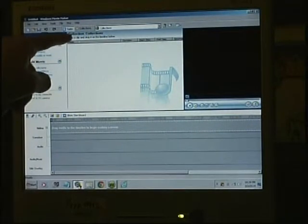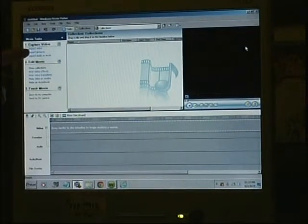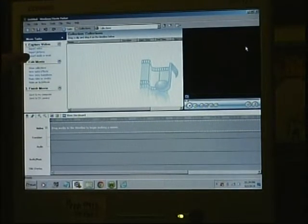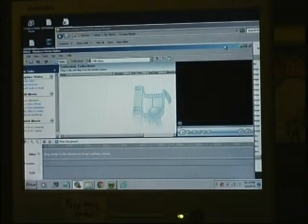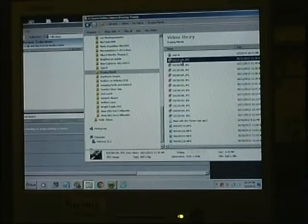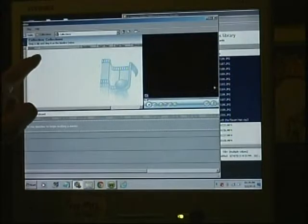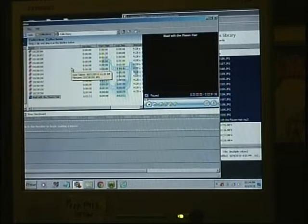You have your collections window, which is where your media files will live. On the left, the first step is import video, import pictures, import audio or music. Since I'm going to be importing both pictures and music, I'll grab my pictures and my music and just drag those into the collections window — where all your media files will always be visible during your session.